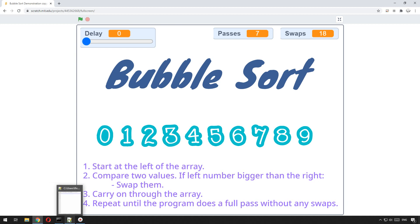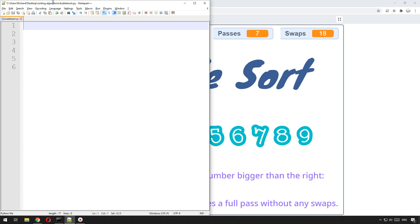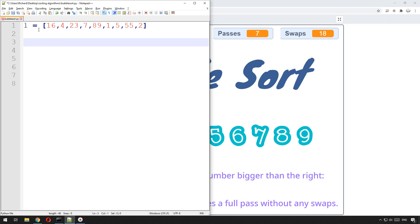So let's get coding in Python. I've created a Python file called bubblesort.py and the first thing we'll do is create a list with some randomly — actually let's not sort them, otherwise it's pointless. So we've got a list of randomized unordered items: 16, 4, 23, 7, 8, 9, 1 — and we want to order them.